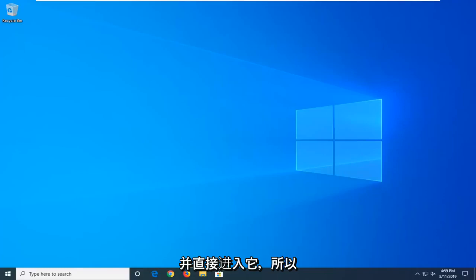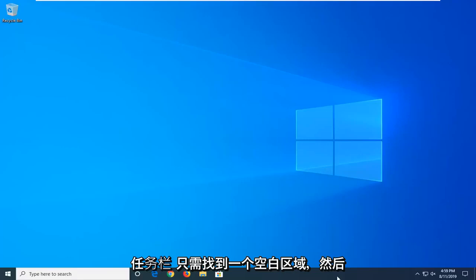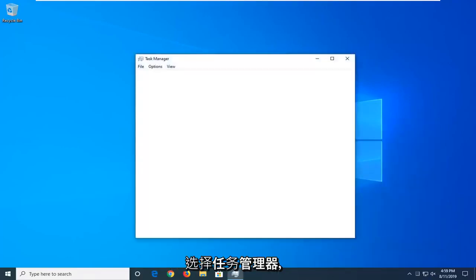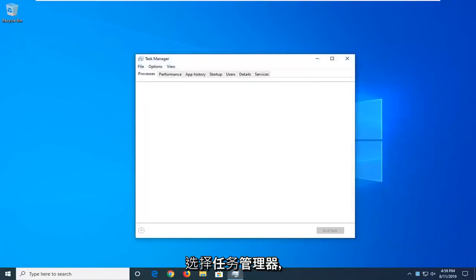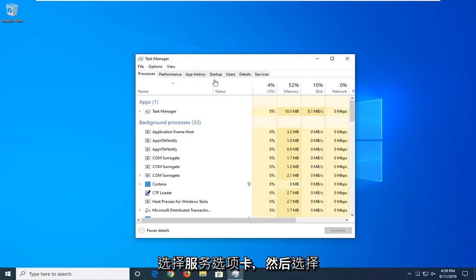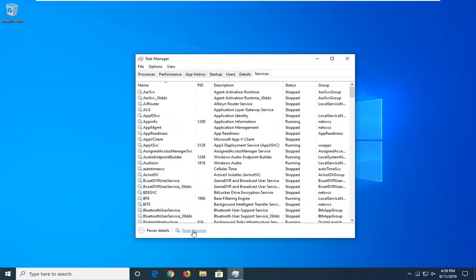And we're going to go ahead and jump right into it. So the first thing we're going to do is right click on the taskbar, just find a blank area, and then select Task Manager. Select the Services tab, and then select Open Services.